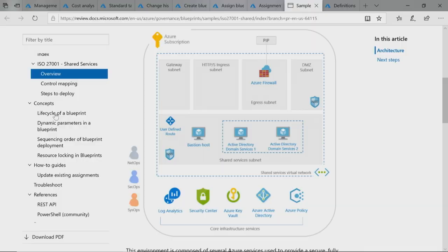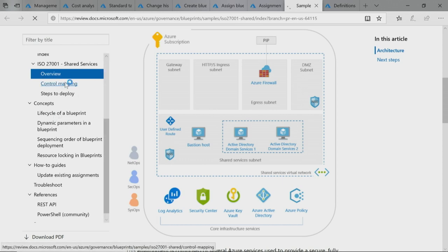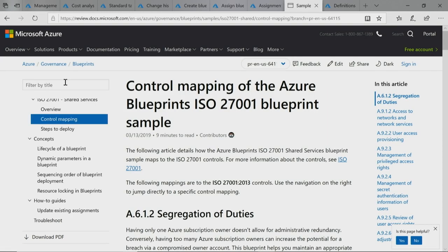This also sets you up nicely if you need to show proof of compliance and produce an audit report. It gives me a one-stop shop to see all the different resources, and because of the blueprint locks, I can be assured there's no configuration change on those deployed resources. To make things easier for auditors, we've also published good documentation for each blueprint showing what resources were created and mapping the various ISO compliance controls to the different policies as well.